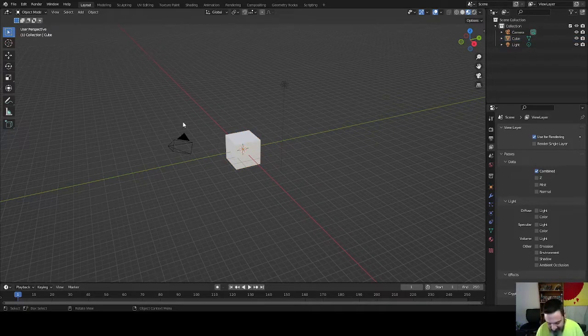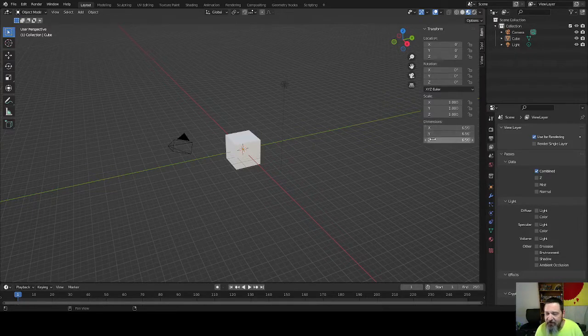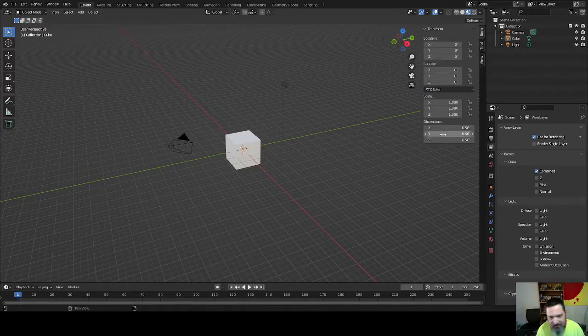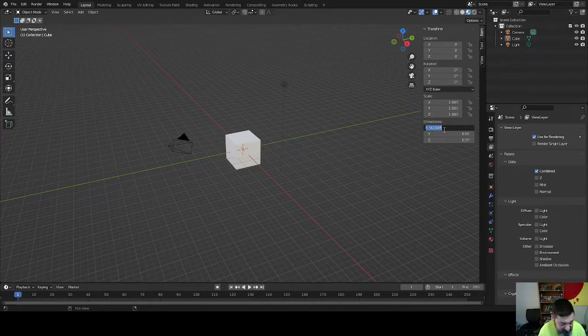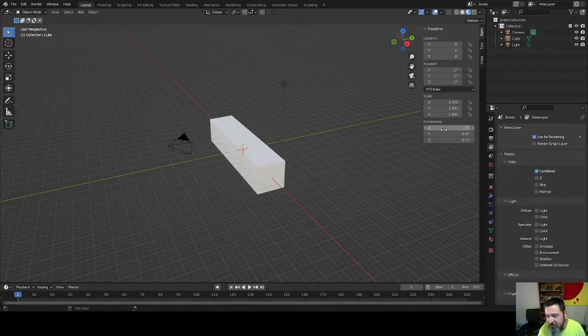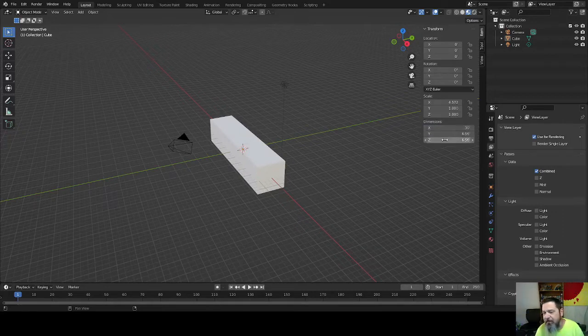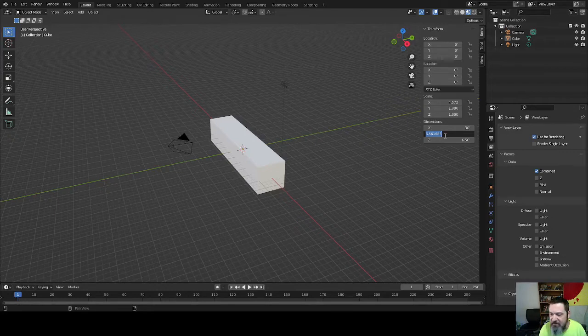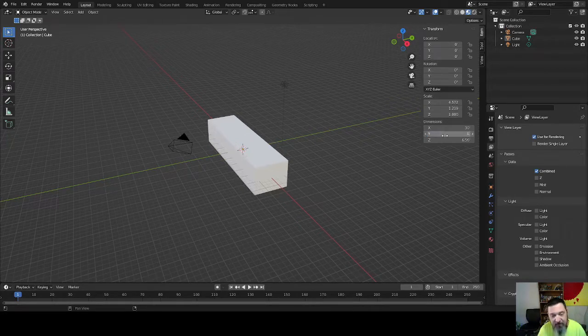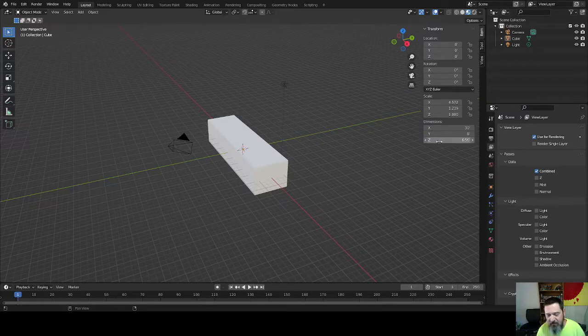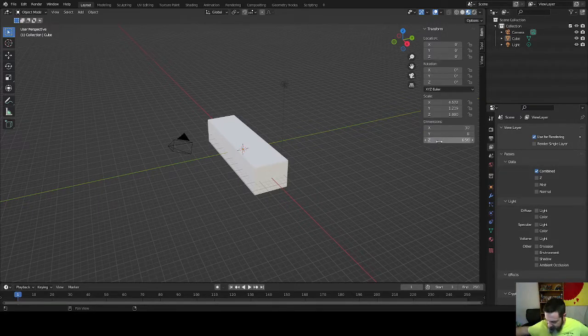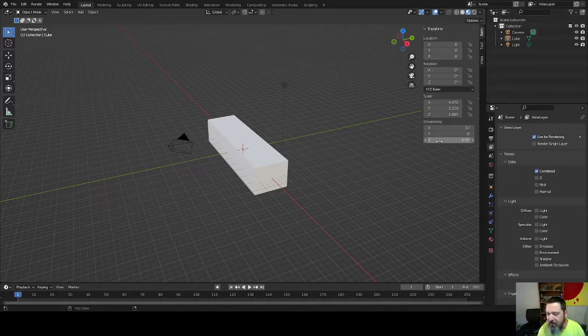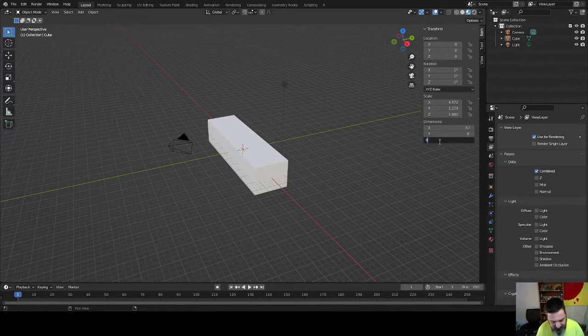We're going to take the default cube, we're going to hit N to pull up our panel. We are going to set the dimensions for this. Let's go on the X-axis to 30 feet. We will set the Y-axis to 7, let's go 8, we'll go 8 feet. And then on the Z, we're going to go 8 foot on that too.